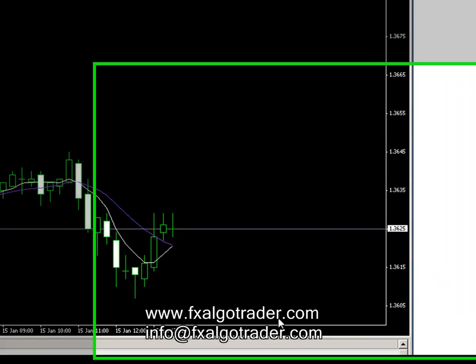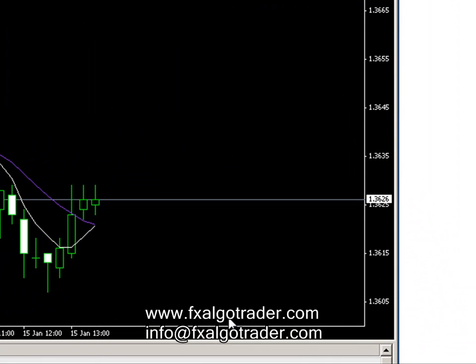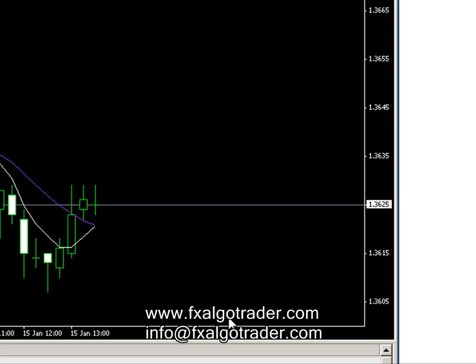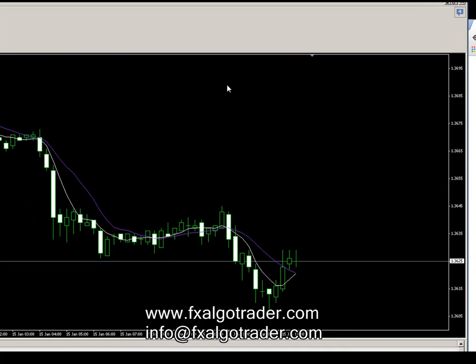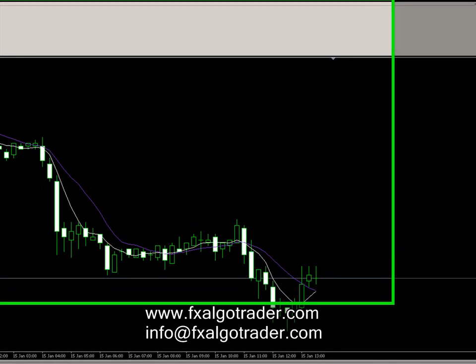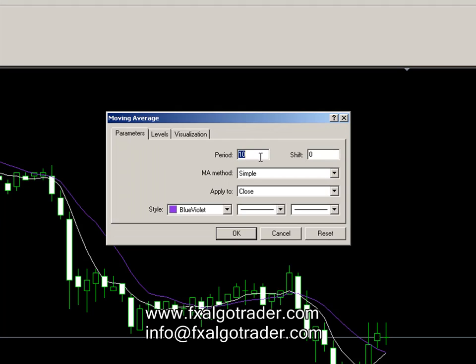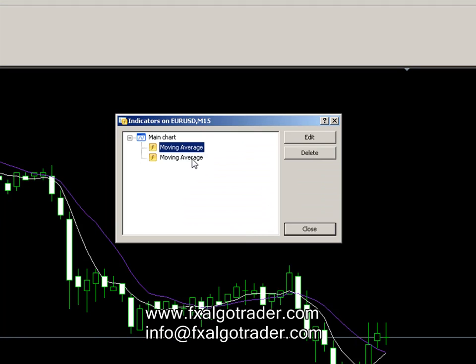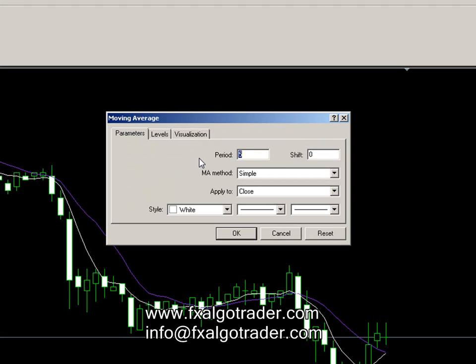Hi traders, welcome to this demonstration of the FX Argo Trader Advanced Moving Average Crossover System. What we have here is a EURUSD 15-minute chart and I've got two moving averages on this chart: a 10-period simple moving average in blue violet and also a 5-period simple moving average in white.